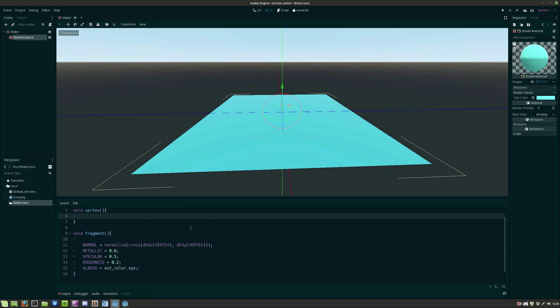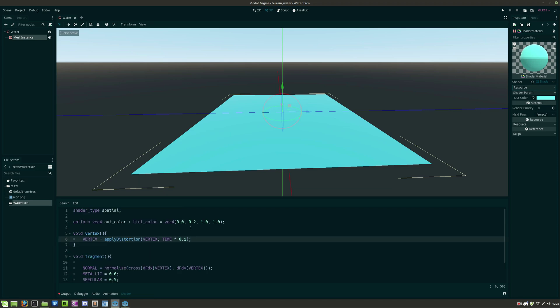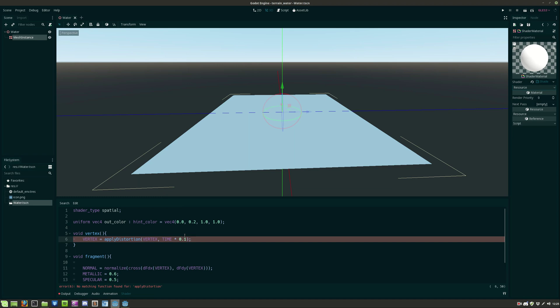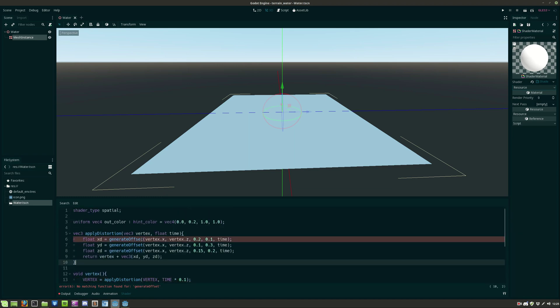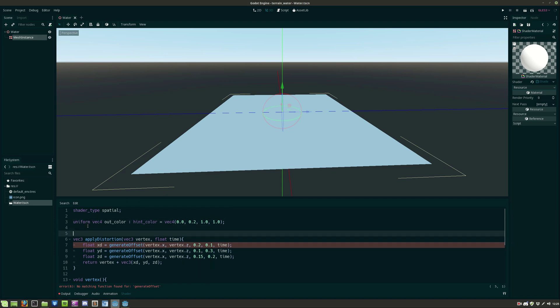So back in the vertex function we need to apply a distortion for each vertex in the mesh. So we then create a function and call it apply distortion that takes the vertex and the time as parameters.